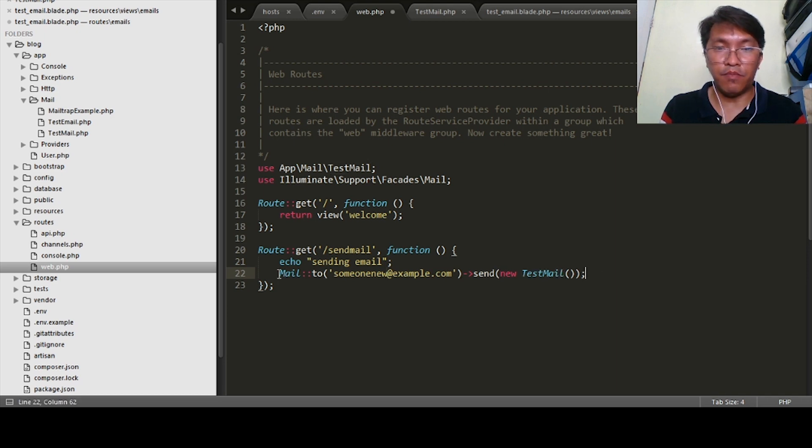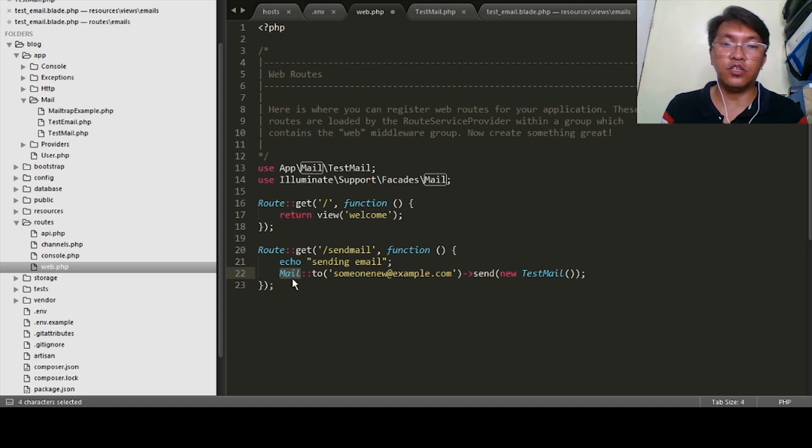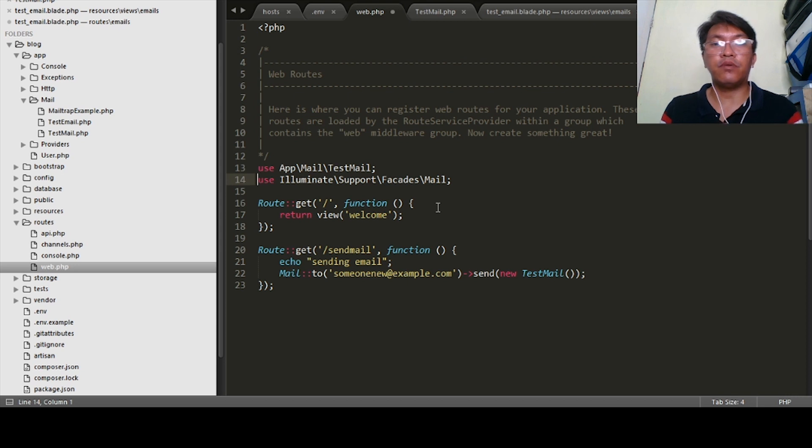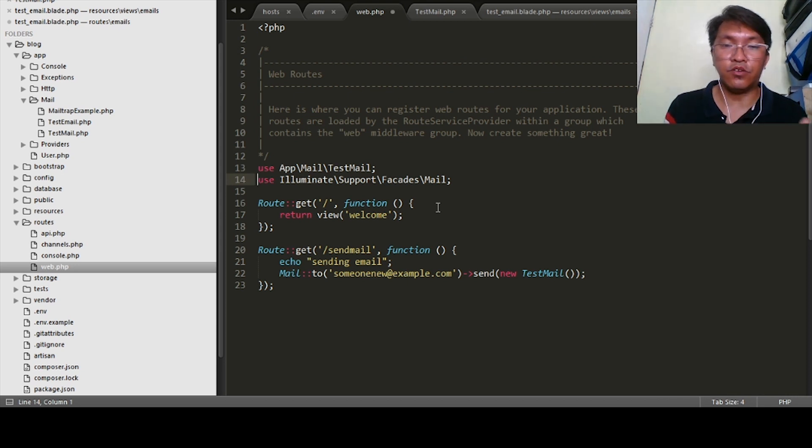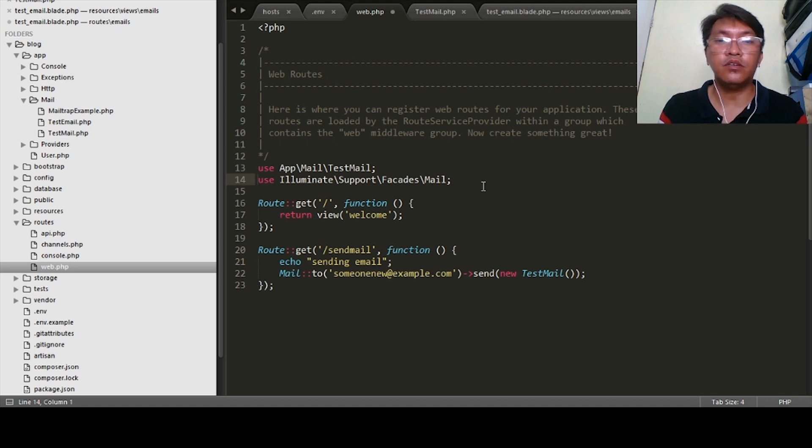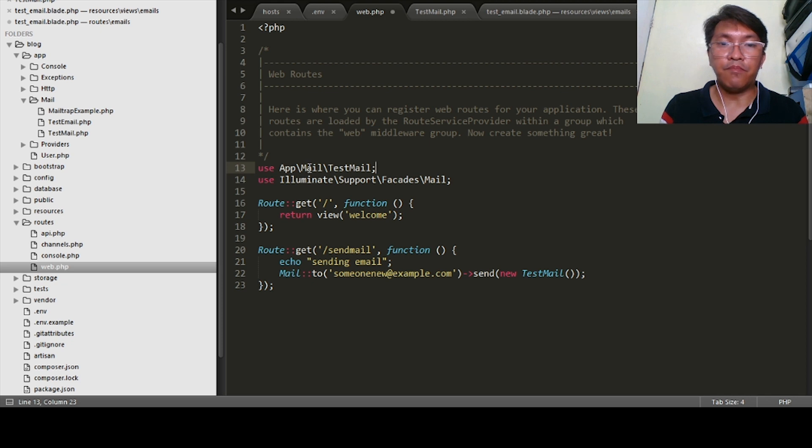I'll just do an echo sending email to someone@example.com, then send the new TestMail. For this one I use the Mail class. This Mail is defined on this facade. Remember, on Laravel, if we're going to use a class, we need to include it in order for us to use it.